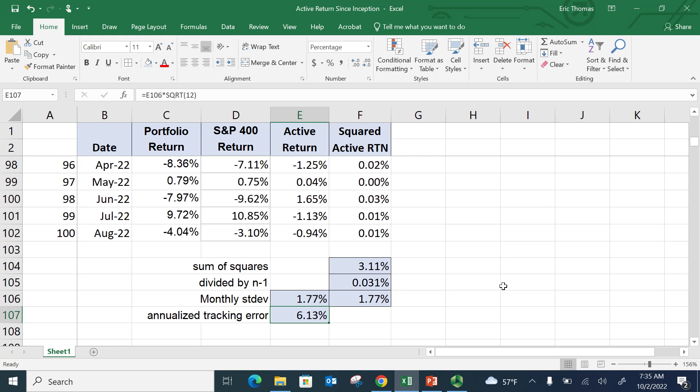But how to interpret that? Well, that means that's a standard deviation. Okay. So you can think about in any given year,